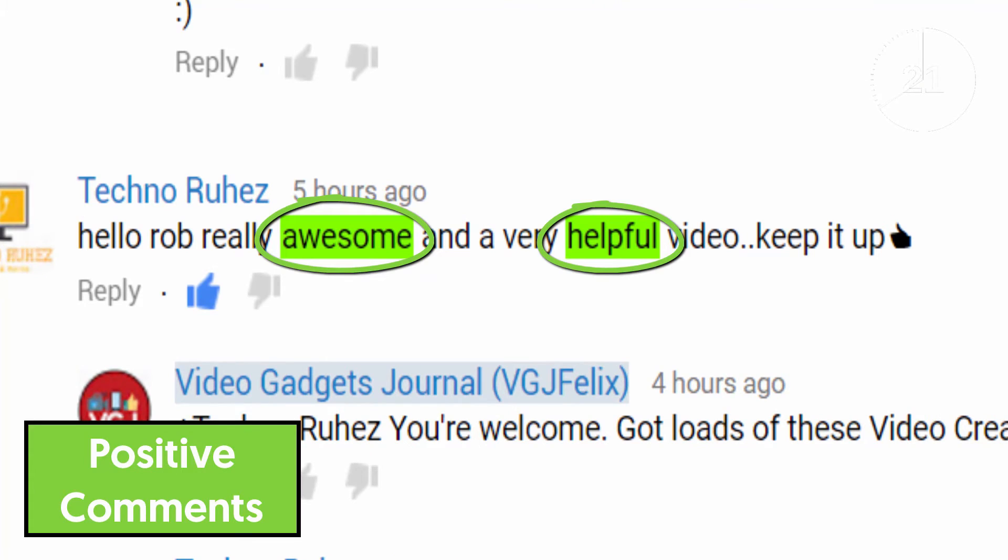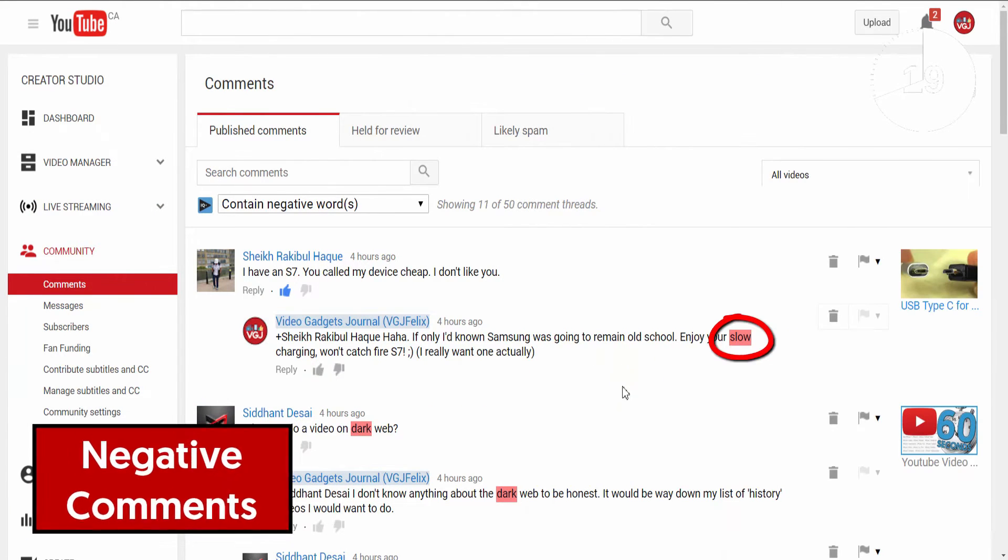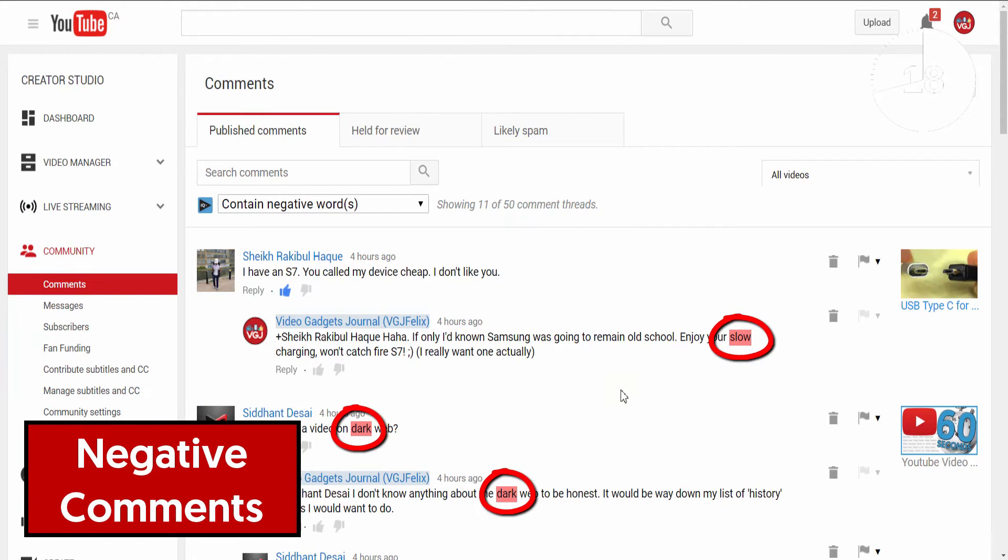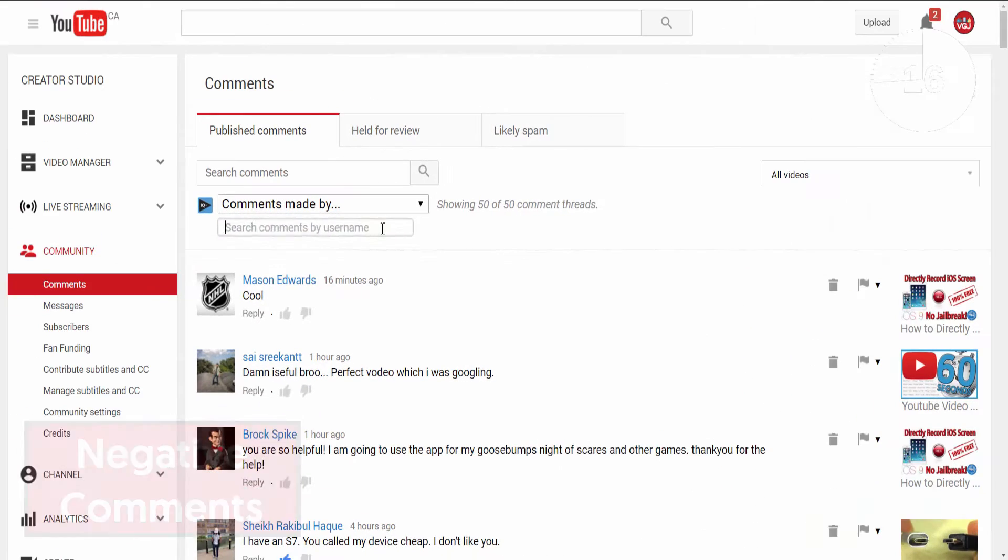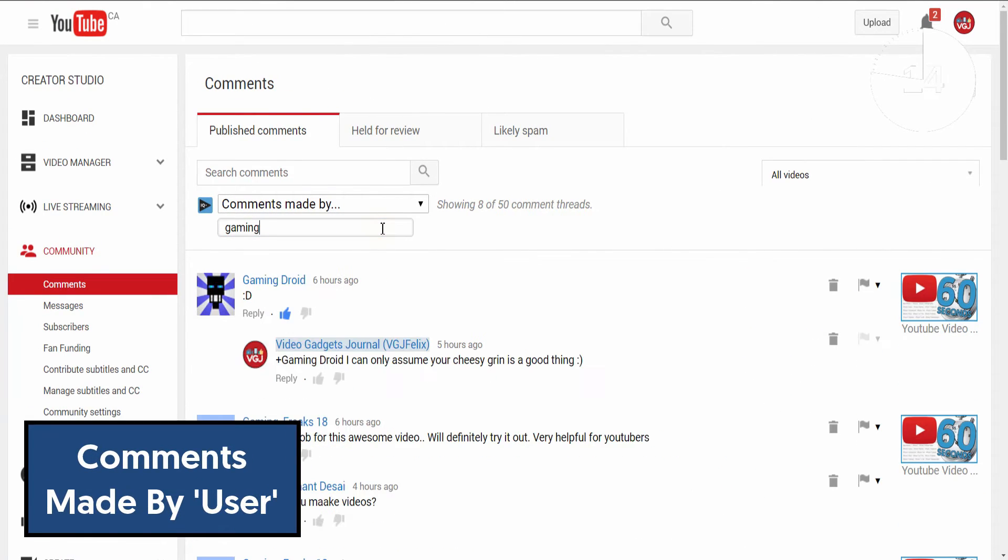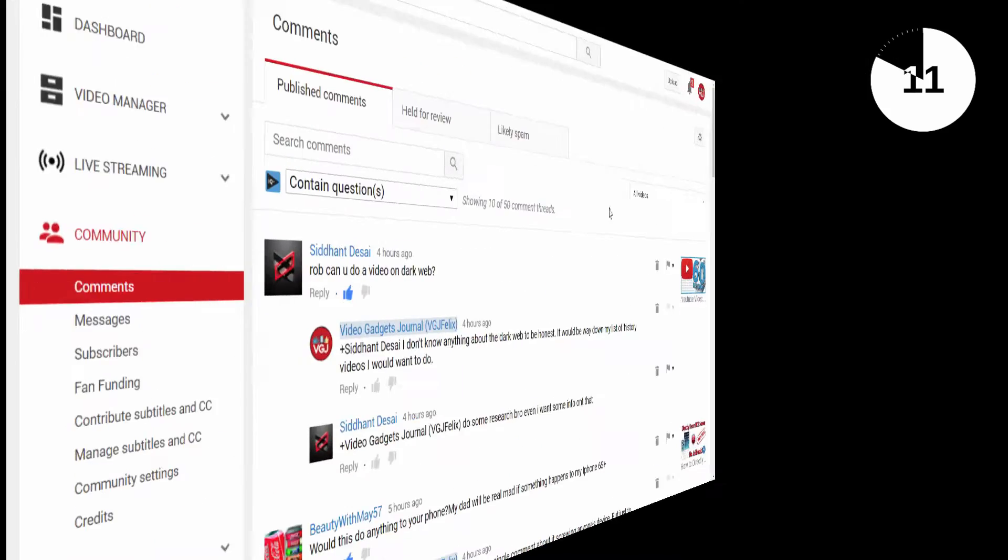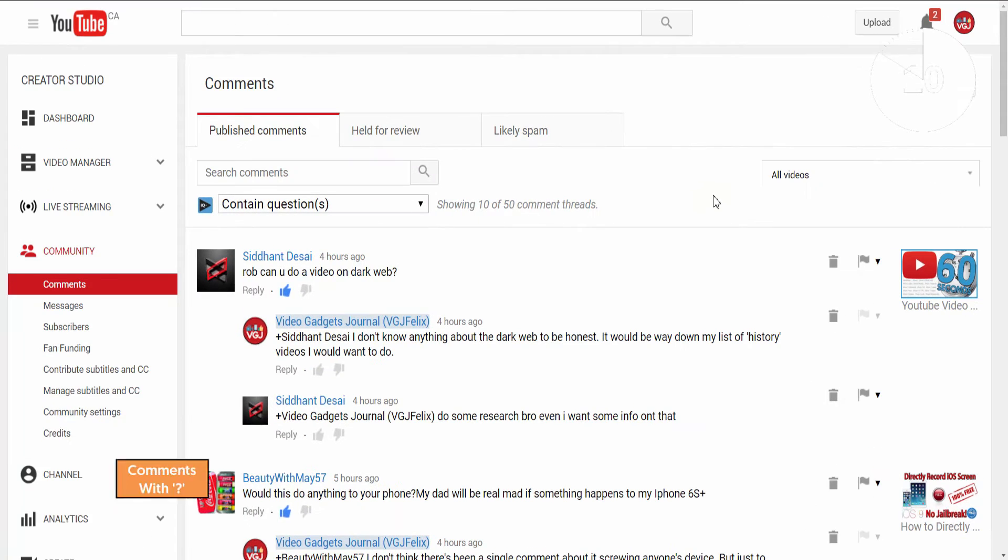In contrast if you have trolls just posting nonsense you can search by negative words and profanities to help you delete them. You can also filter by user, certain phrases and my personal favorite, filter by comments that contain questions.